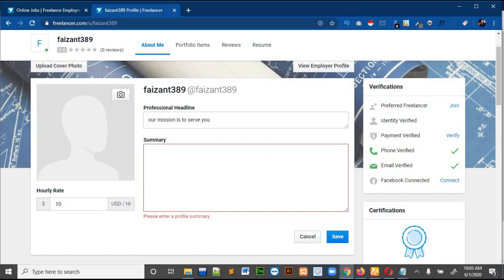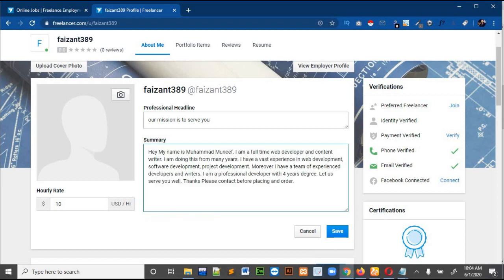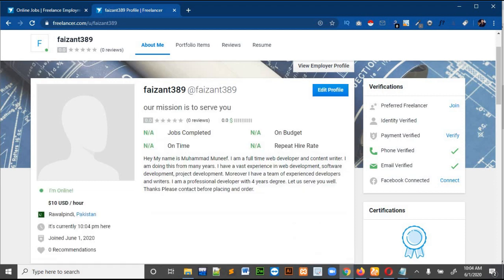The description is mandatory, so let me copy and paste it. Now let me save it.